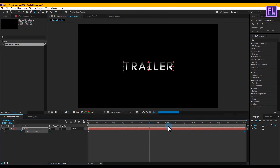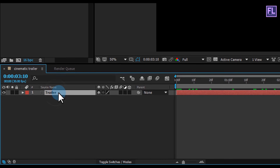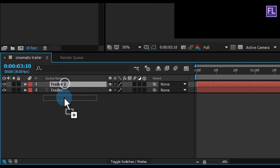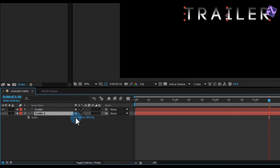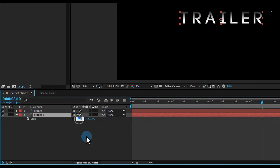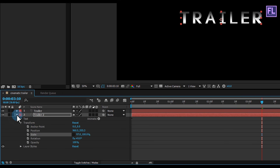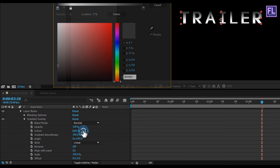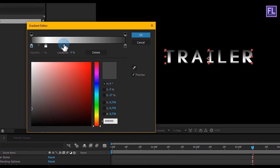Now we are creating a 3D effect. For this, select the text layer and press Ctrl+D to duplicate the layer and put it down. Then press S to open Scale, click on this chain icon, and set the X amount to 97. Then open text properties, click on Layer Style, click on Gradient Overlay, click on Edit Gradient, and edit the gradient something like this.